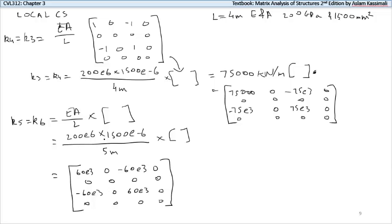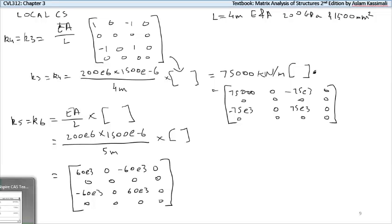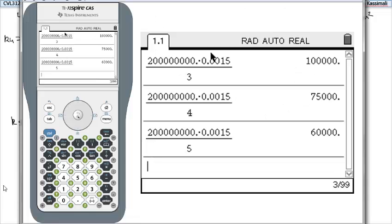That's how we calculate the stiffness matrix for a structure. I'll do another example which might be a bit more tricky, but they're all very straightforward especially in the local coordinate system. I'll also show how this is done on a graphing calculator to make it much simpler — I'll cover that in the next video after completing another example.